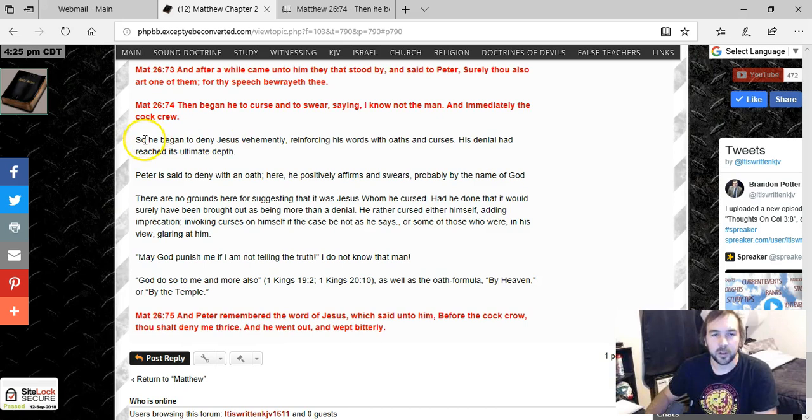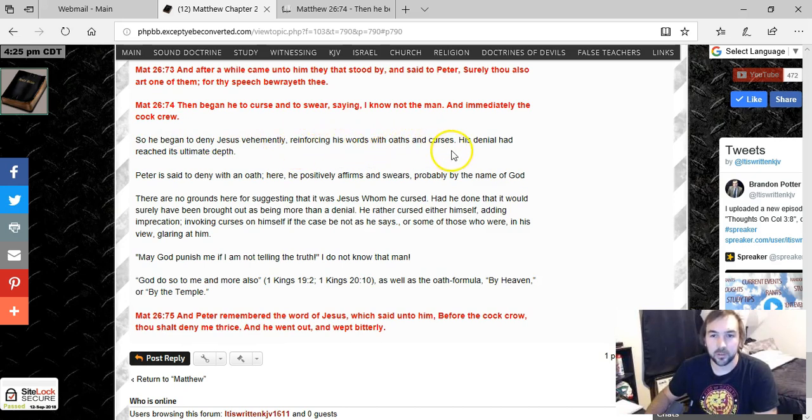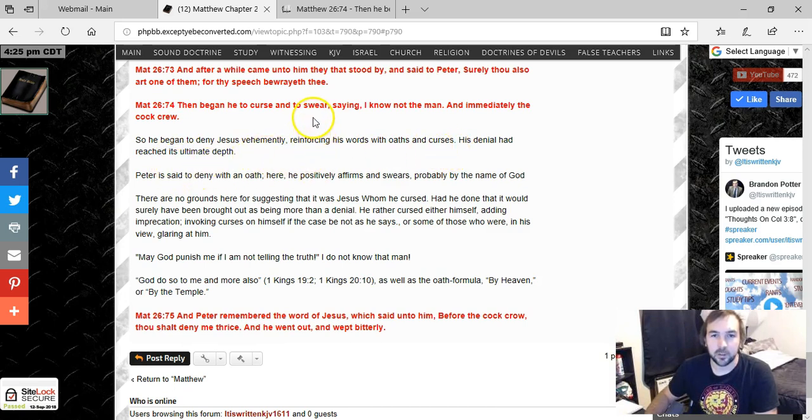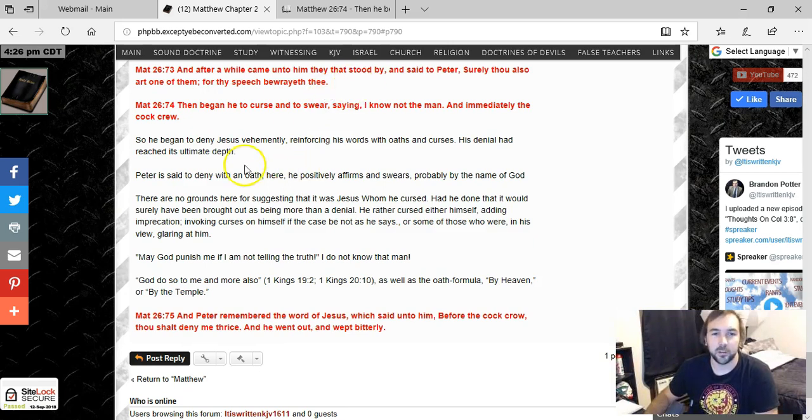And so from one commentator says, So Peter began to deny Jesus vehemently, reinforcing his words with oaths and curses. His denial had reached its ultimate depth. And so basically when we see the word swear, we're thinking of an oath, like I swear upon my heart or whatever. So we'll talk about that more.